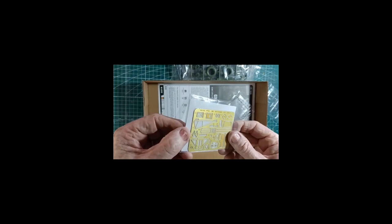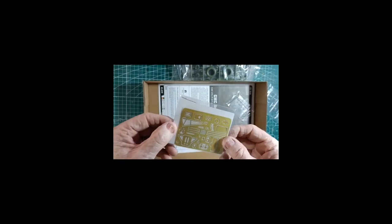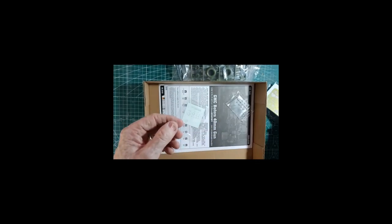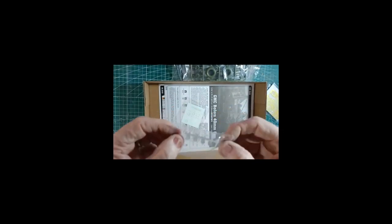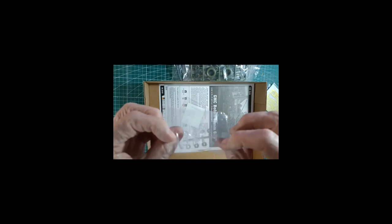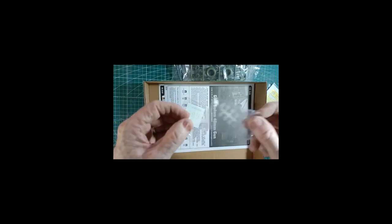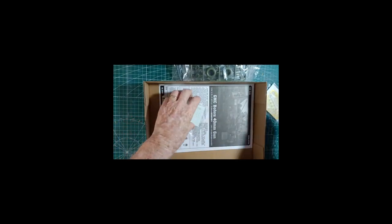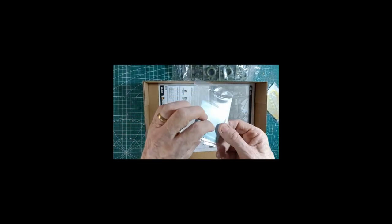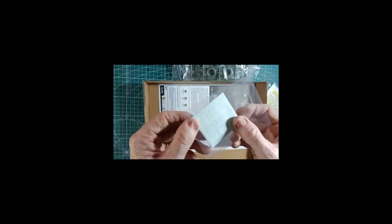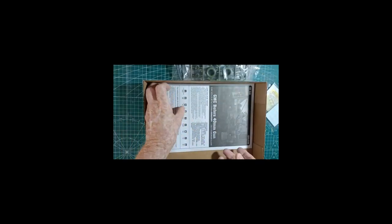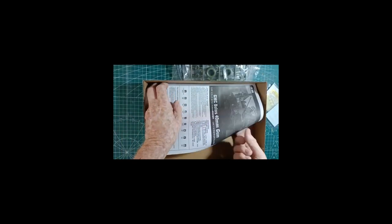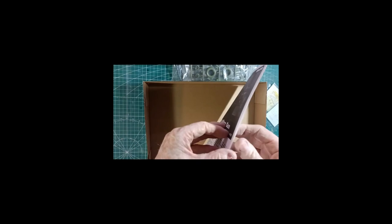Some cordage there. Oh gee whiz, some photo etch. That's going to be good. These look like for the axles, the plastic parts. Here are some stickers and instructions.